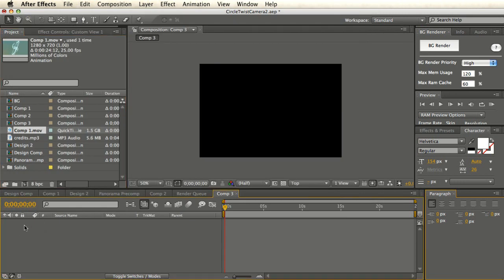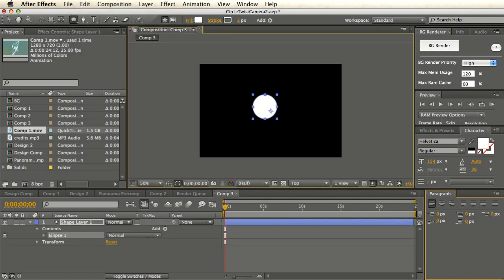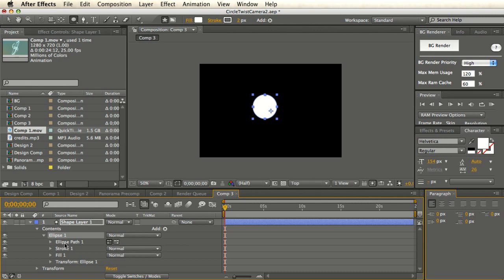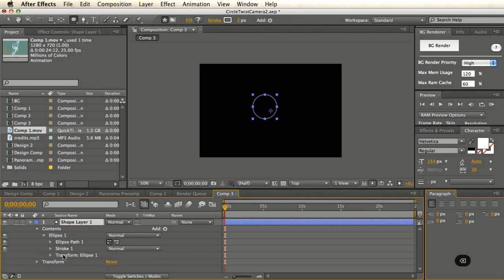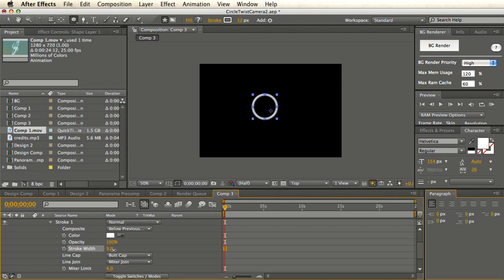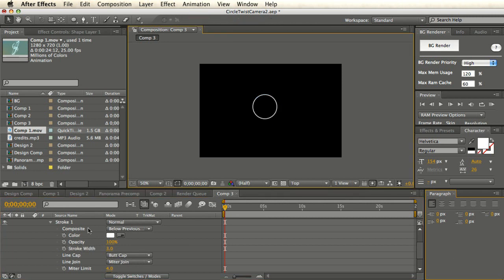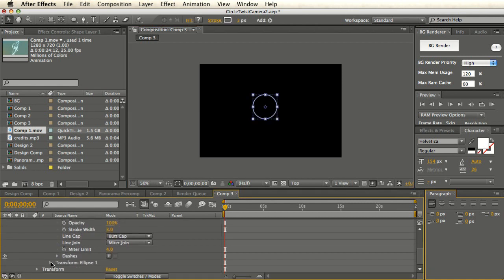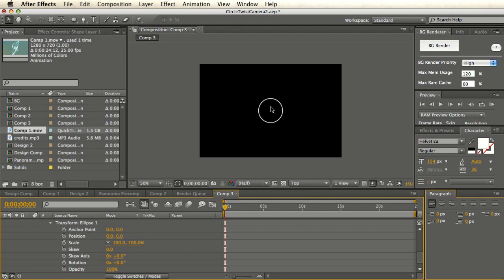You don't have any layer yet, so let me just create a new shape layer using the ellipse tool and have a nice circle. You can see the contents here. You don't need any fill, so let me delete the fill. Go to stroke and increase the stroke width — three should be fine. And go to Transform Ellipse, make sure you put it at zero so it's exactly in the center of the comp.